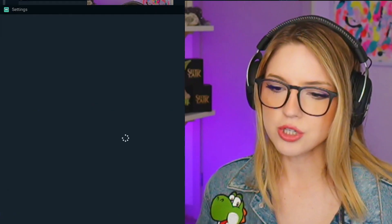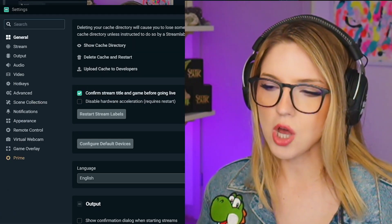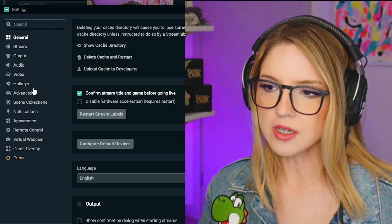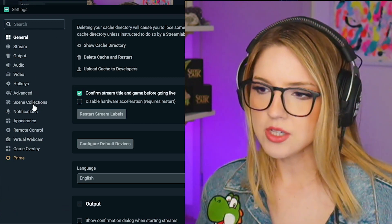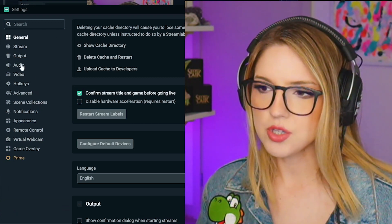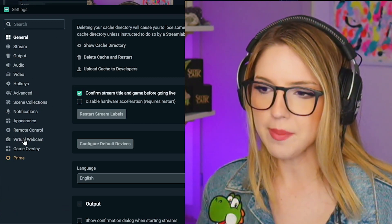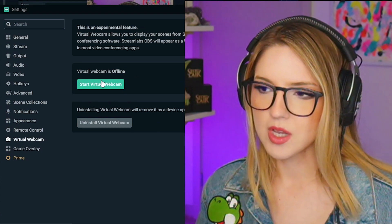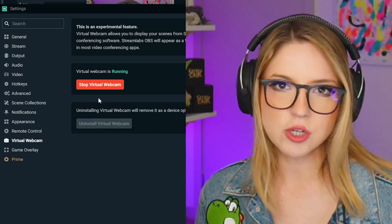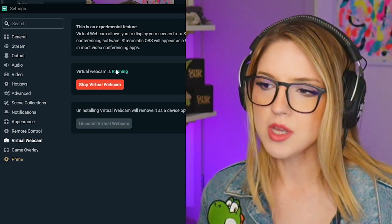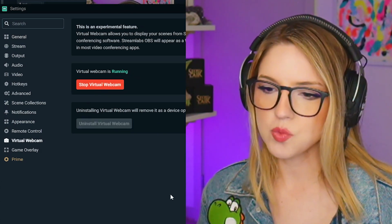You're going to want to go to your settings — the little cogwheel — and hit 'Virtual Webcam.' Start that virtual webcam and confirm that it is running.